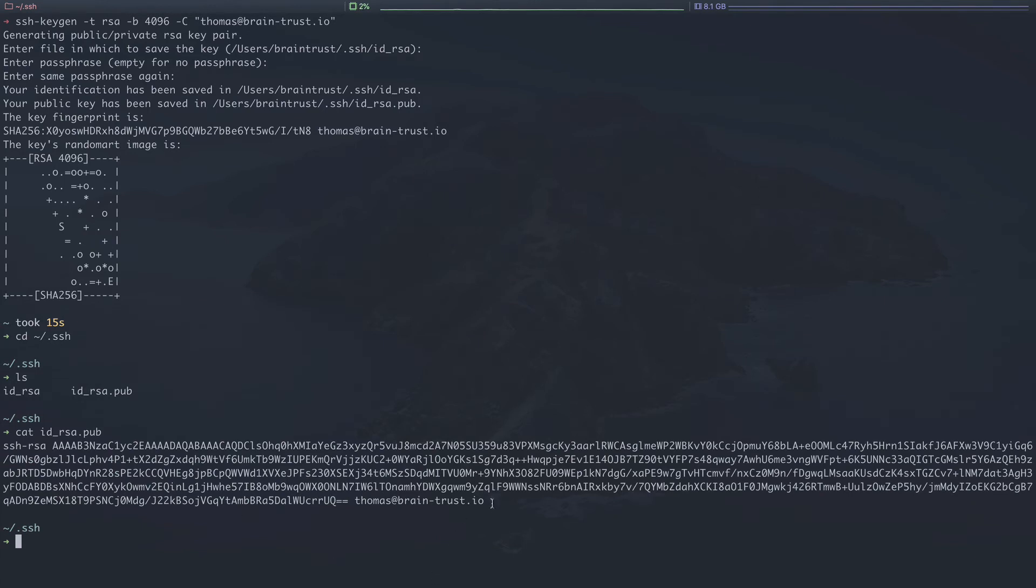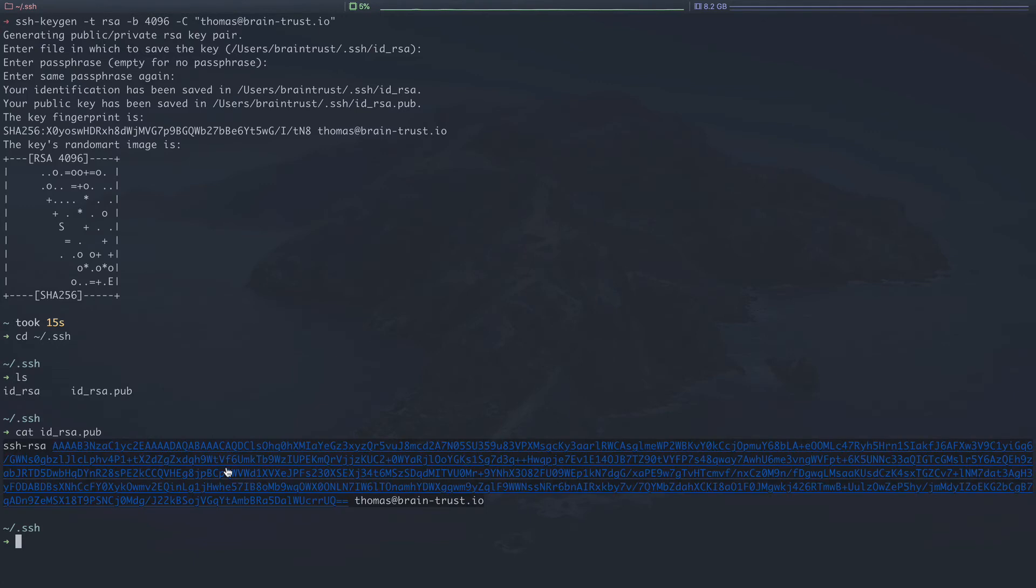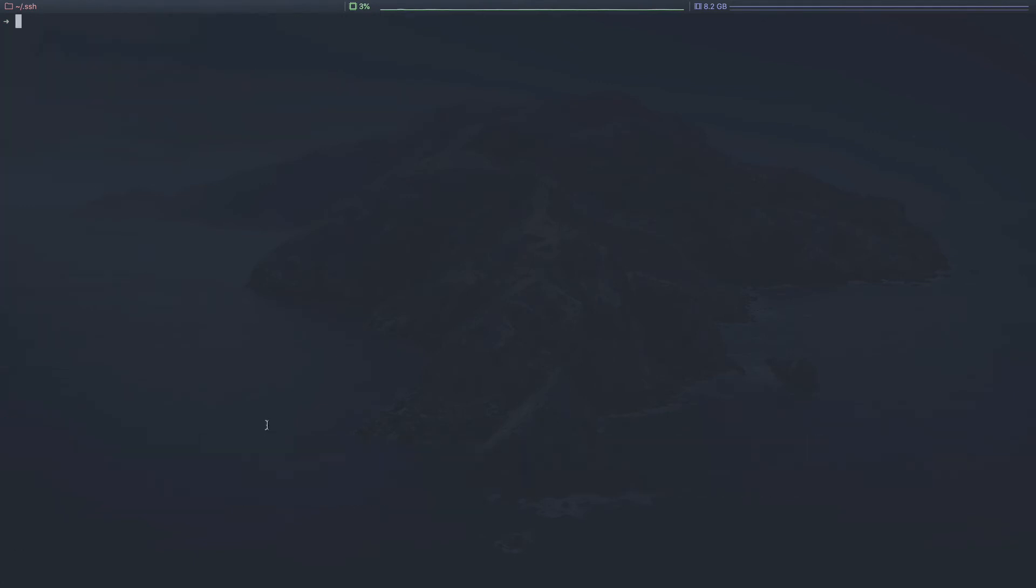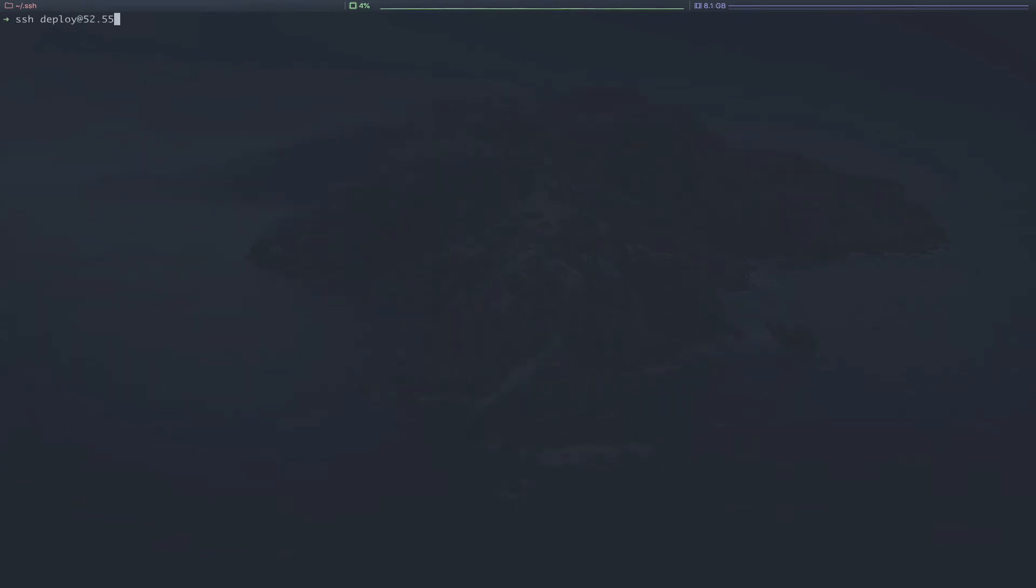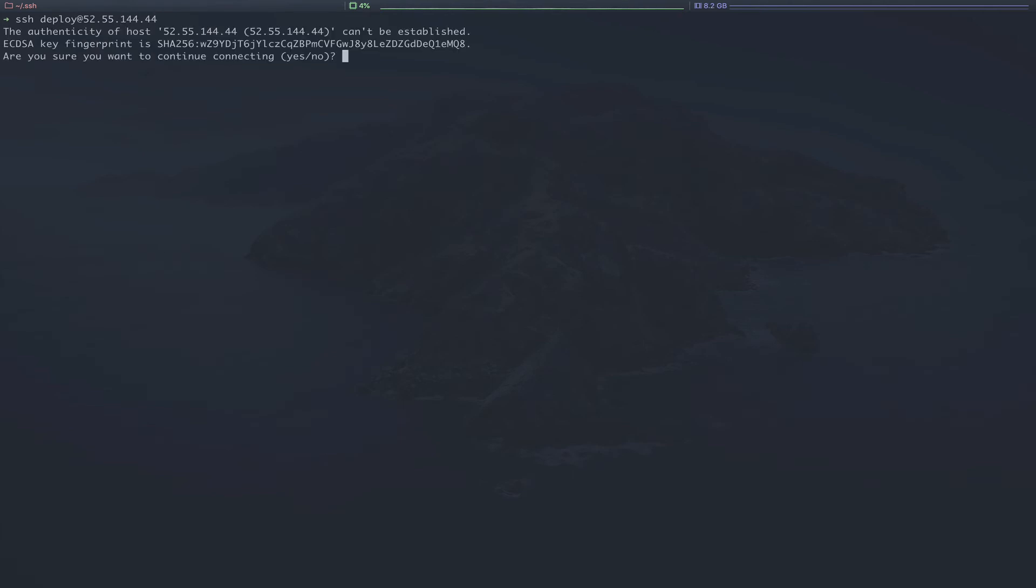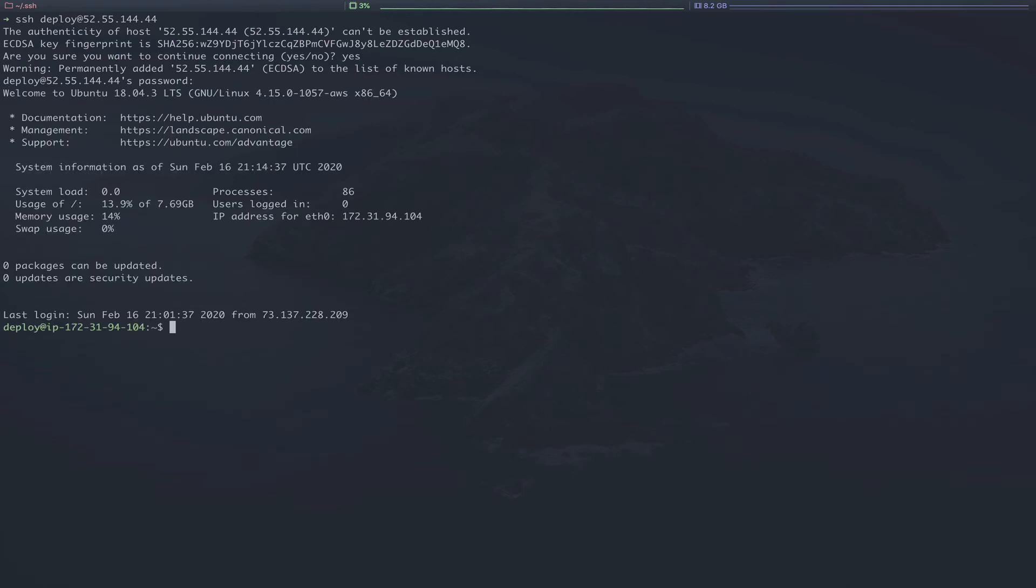Next, we're going to go through adding that public key to our remote server. So we'll copy this real quickly, clear the screen, and then SSH into our remote server, which we've already set up ahead of time. 52.55.144.44. In this case, we have currently password authentication set up, but we'll be migrating to use our SSH keys.